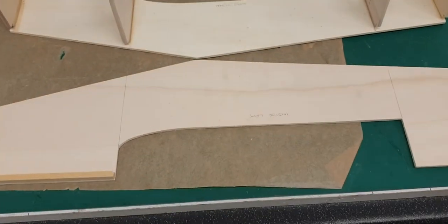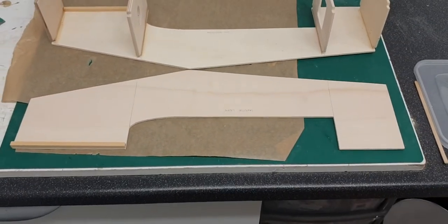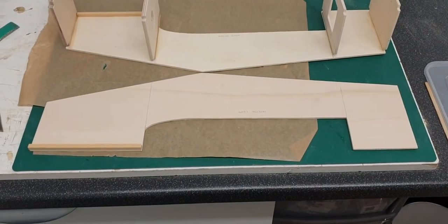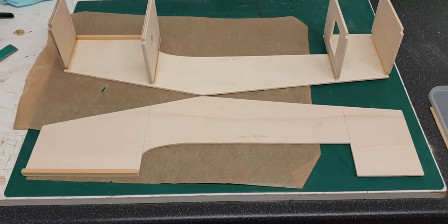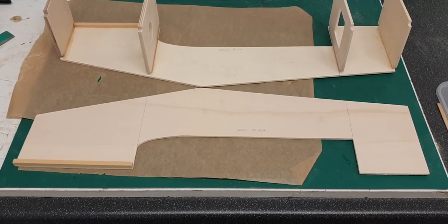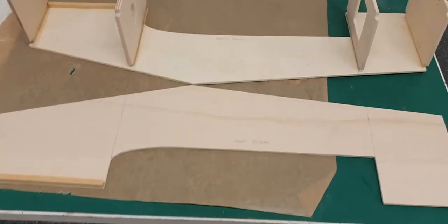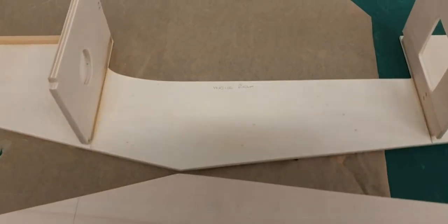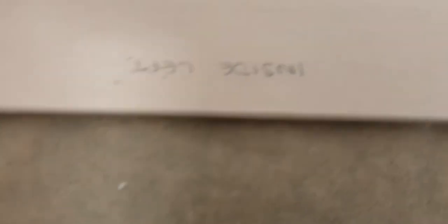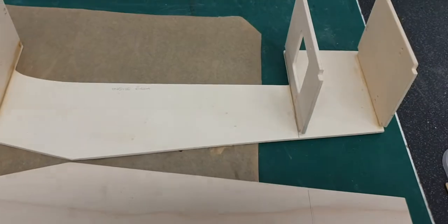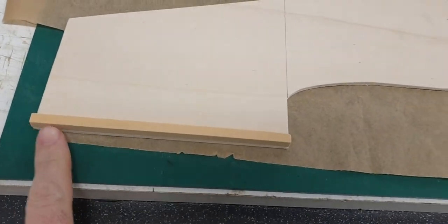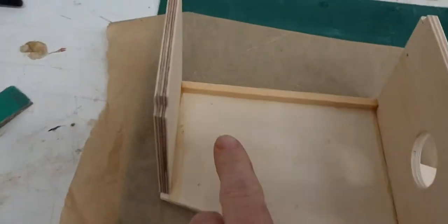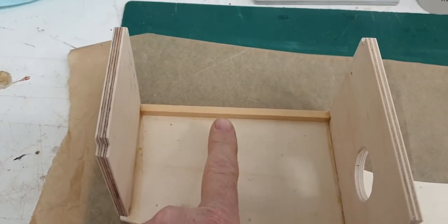What I always do is lay the two sides out opposite, so you get a left hand side and a right hand side. And once I've done that, I always mark on which part is which: inside right and inside left. As you can see, I've already glued some strip wood on both sides. That was my first thing.